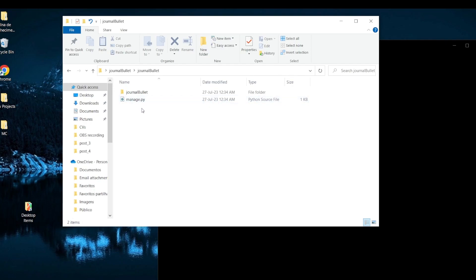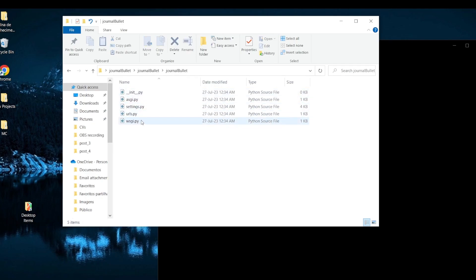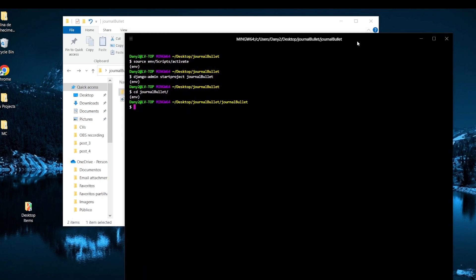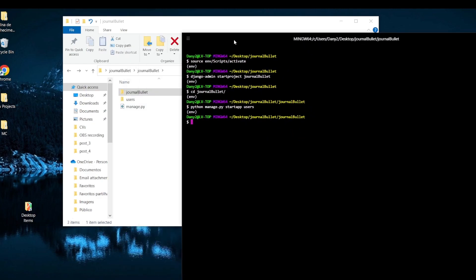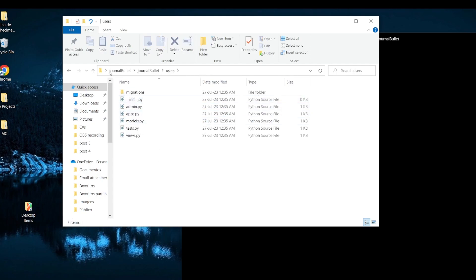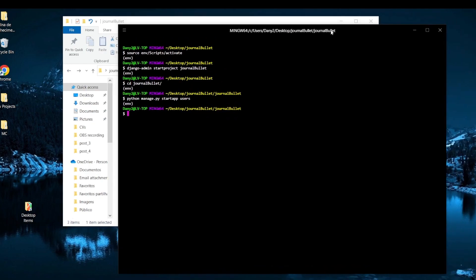Inside 'journal_bullet' we have the 'manage.py' file and the main app with our settings. From here we can start creating new apps. We're going to need a 'users' app, so we run 'python manage.py startapp users'. Now the users app is created and we're going to need that in the future.